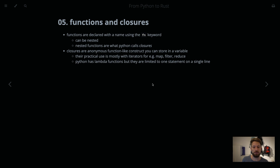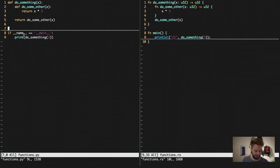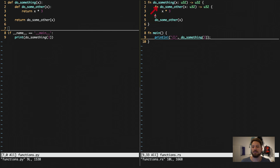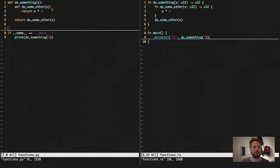Let's jump into the code for a basic example of how function definitions work. In Python we have the `def` keyword; in Rust we use `fn`. In Rust, as we've seen in previous examples, we have to define the type of the arguments and the return type — this is not necessary in Python. In this example, both sides have a nested function, and these nested functions can be called and run just fine.